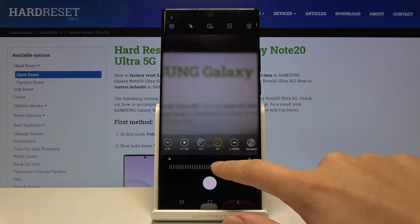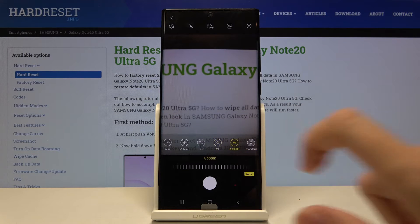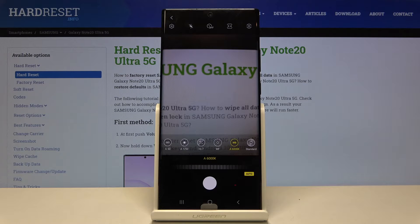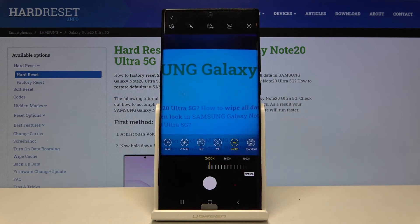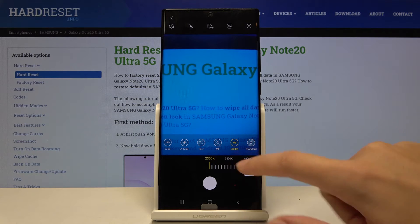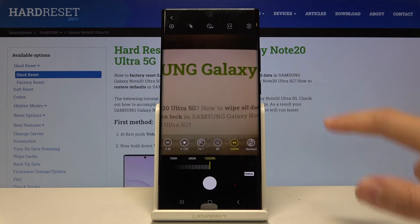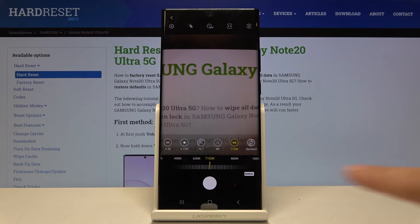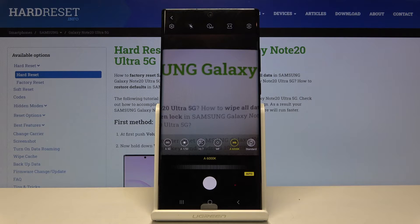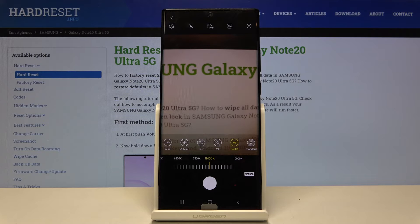The next button is white balance, where we can control the color temperature of our picture in Kelvin degrees. Using the slider and going to the left makes it cooler, and going to the right makes it warmer. We can easily go back to auto white balance by tapping on this button again. For now let me make it a bit warmer.